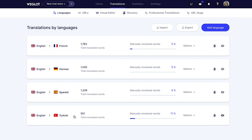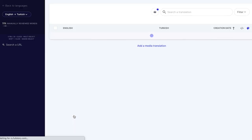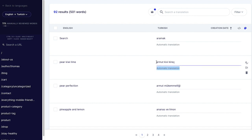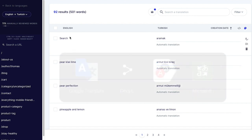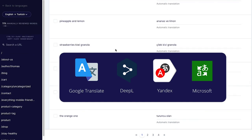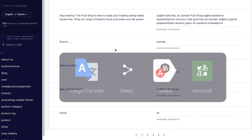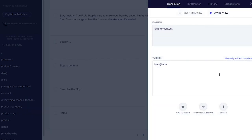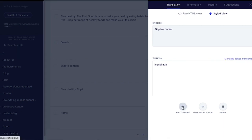First, Weglot starts by detecting all the content on your website, then provides a first layer of machine translations. Rather than just offering Google Translate, Weglot also uses DeepL, Yandex, and Microsoft too, to give you the most accurate translation based on your language pair. Then Weglot allows you to edit these translations through a user-friendly interface or order professional translations directly through the Weglot dashboard.